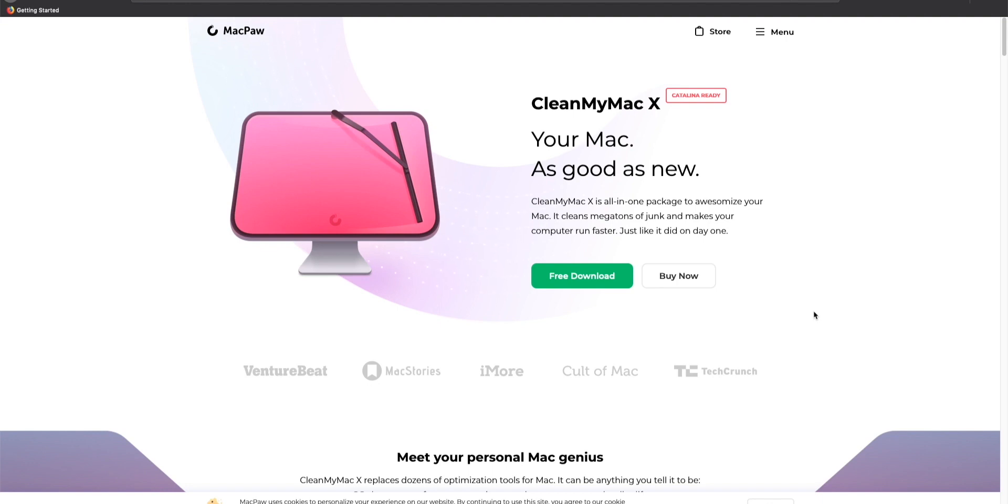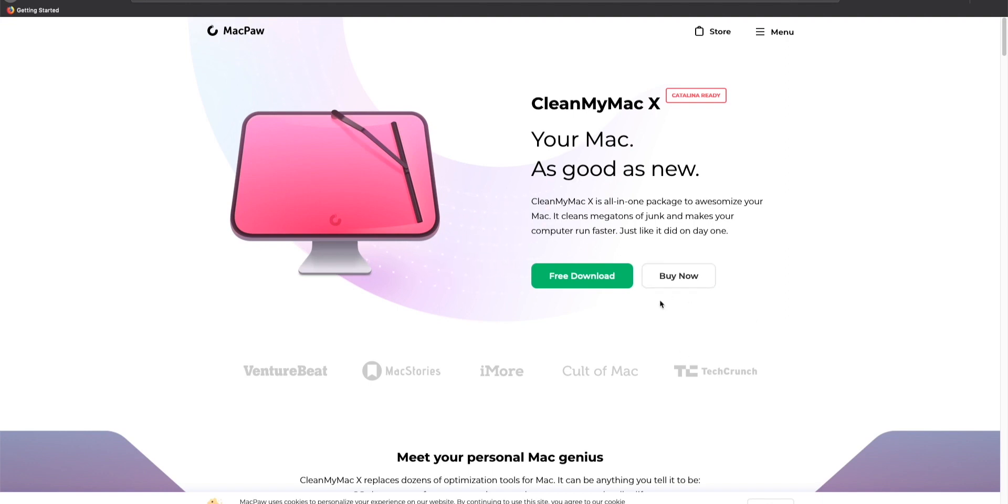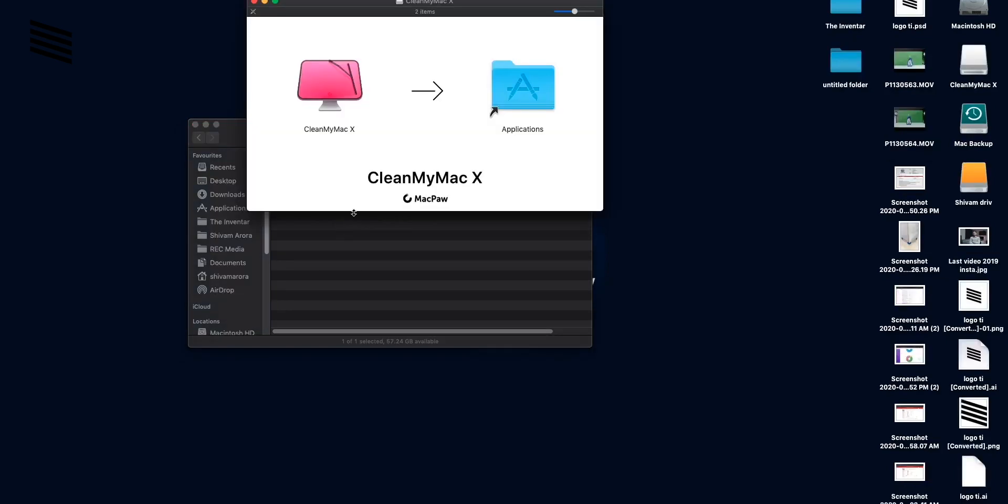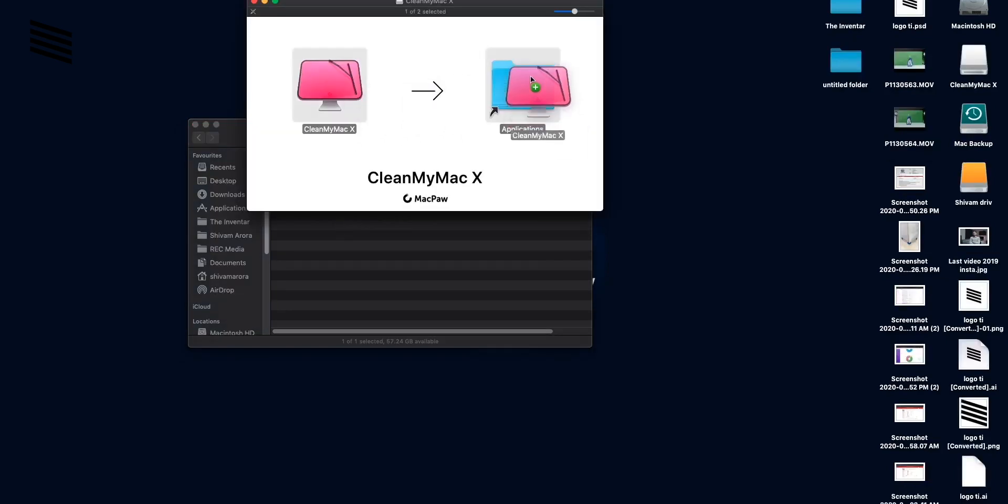So setup is simple just like installing any other Mac application. Download the trial version or you can buy the application. And also the links are down below and after downloading that open that up and then you just have to move this to the application folder to install it.